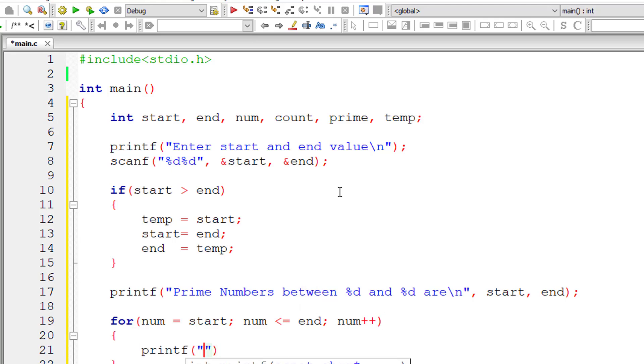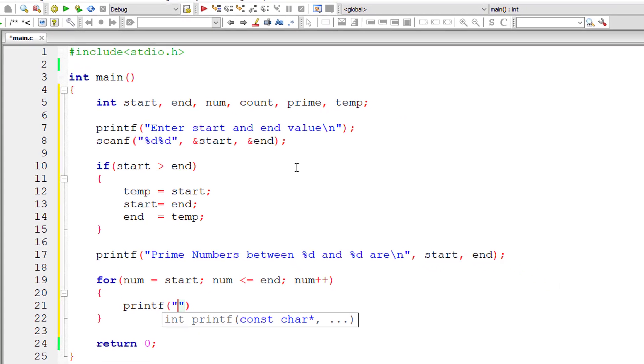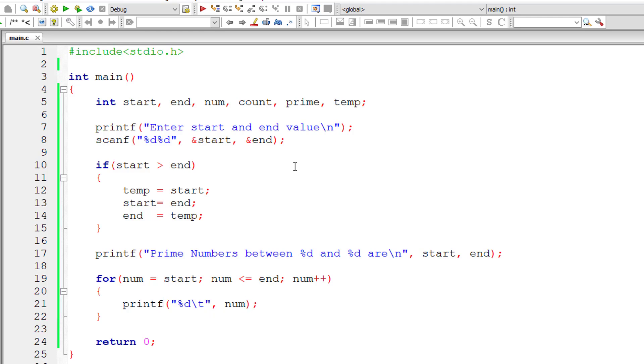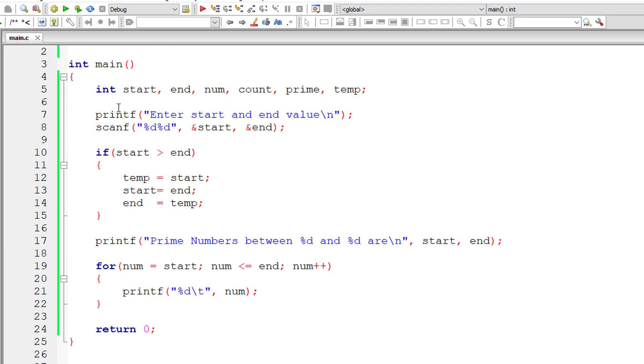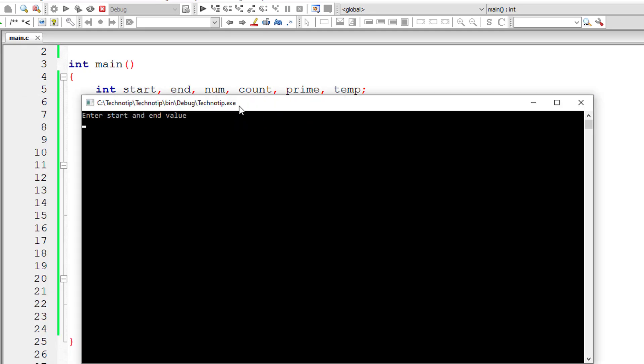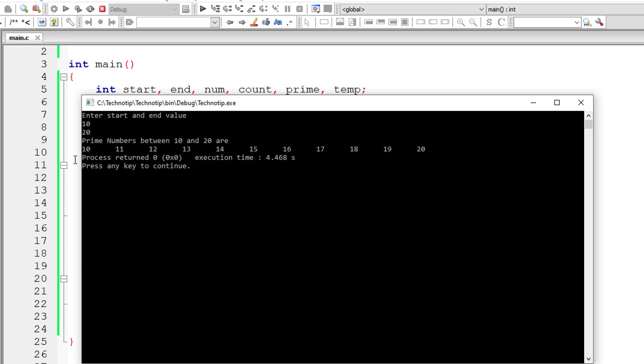So I'll print the value of number here, that is variable num slash t num. So let's compile and execute this.